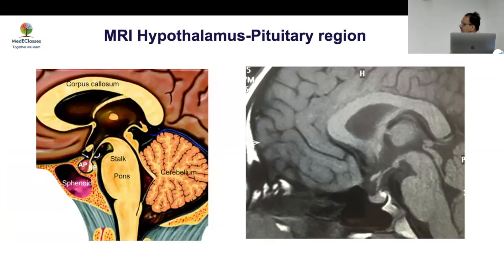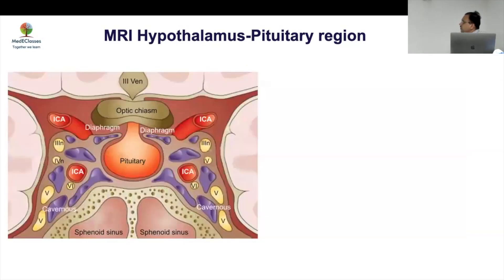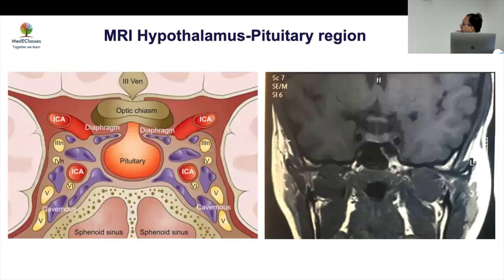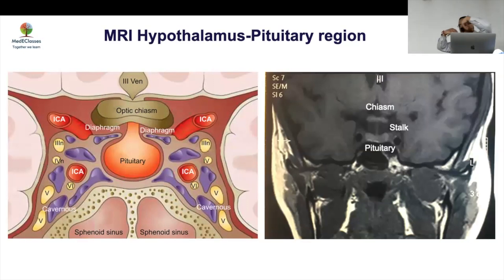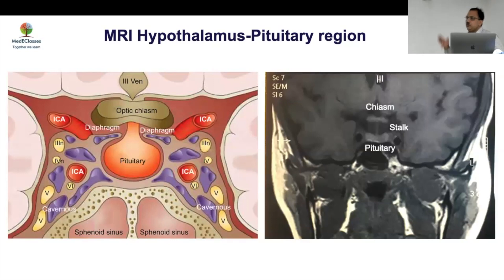Going through MRI sections: you can see the hypothalamus, then the chiasma, then the anterior and posterior pituitary and the stalk. In the coronal section you see the chiasma, the pituitary, the stalk, and around that area the cavernous sinus, with the third ventricle above. Also look at whether the ventricles are separated, because in septo-optic dysplasia with corpus callosal abnormalities they will not be.